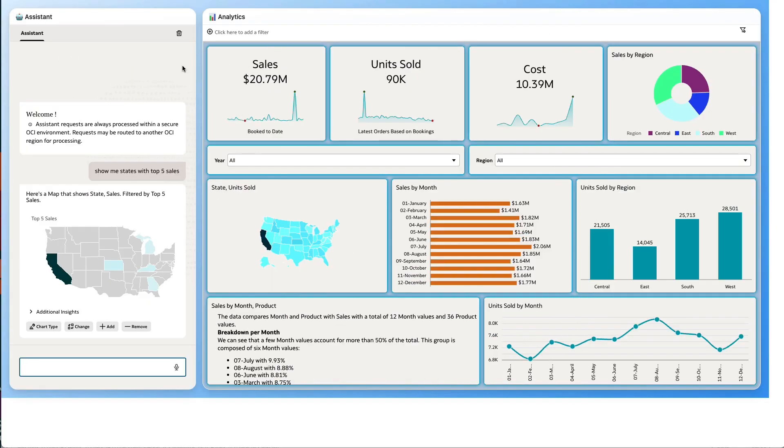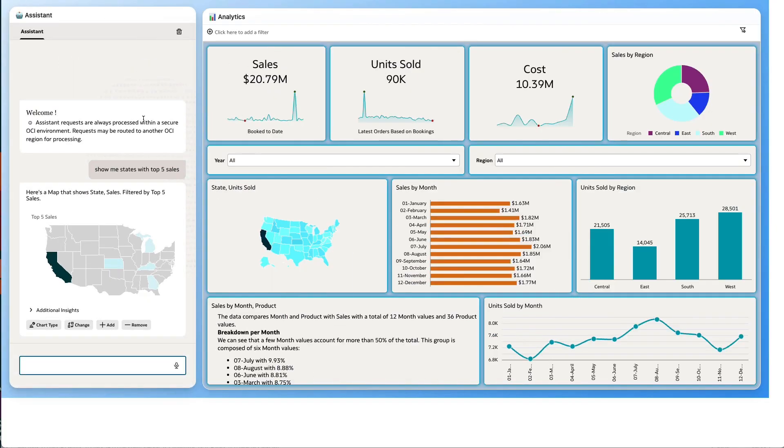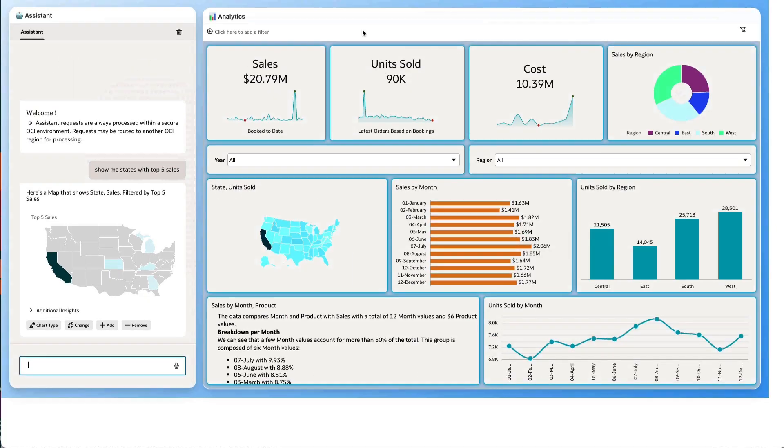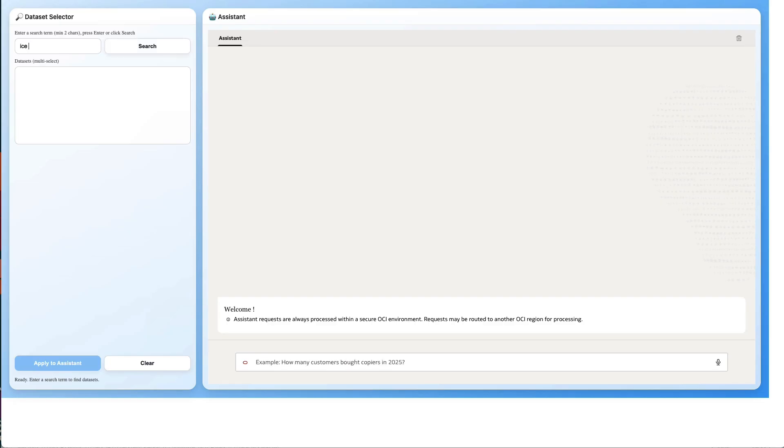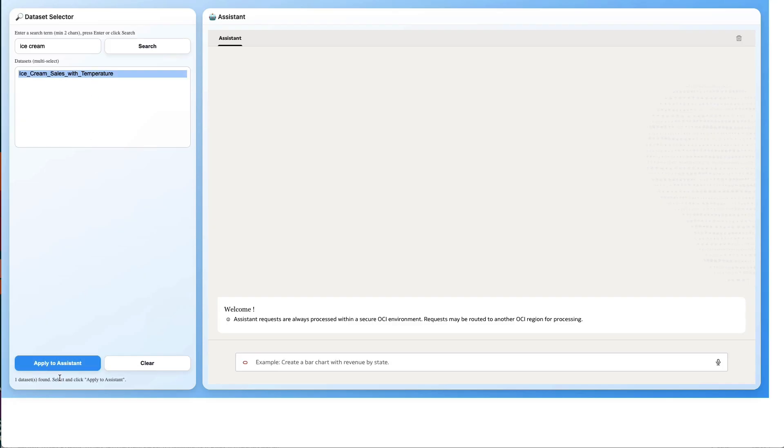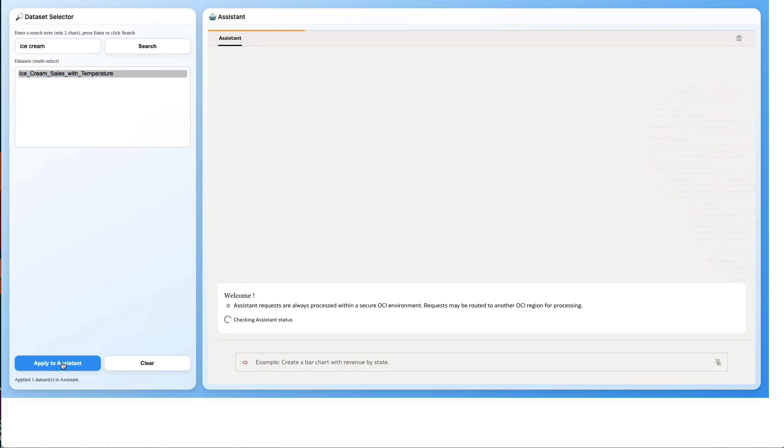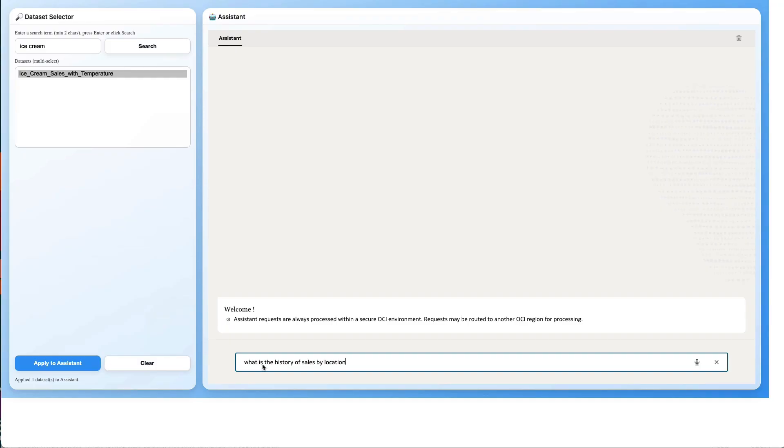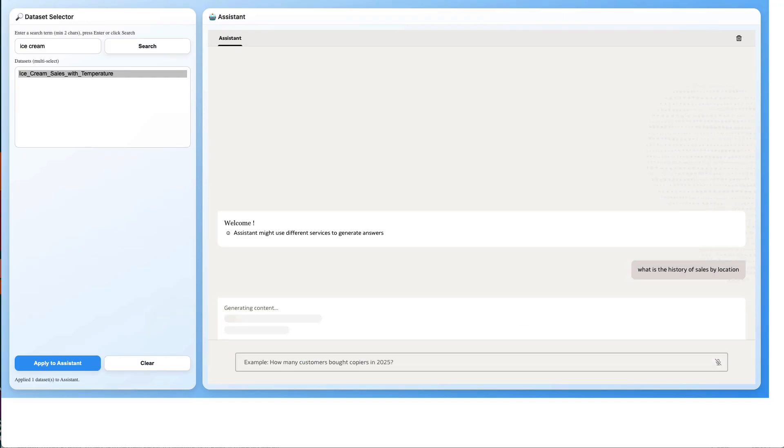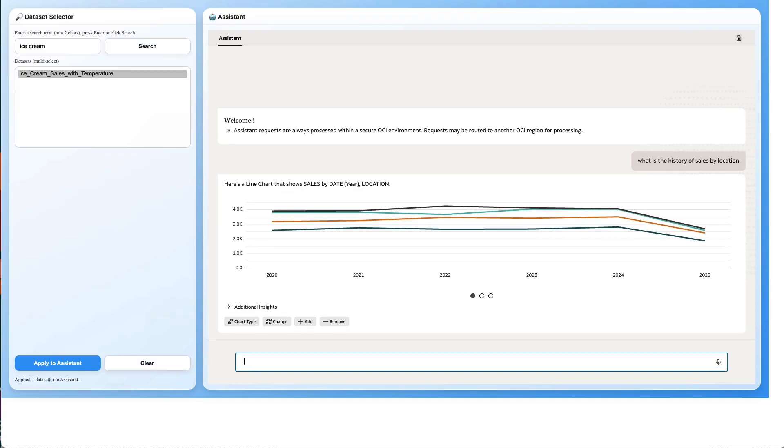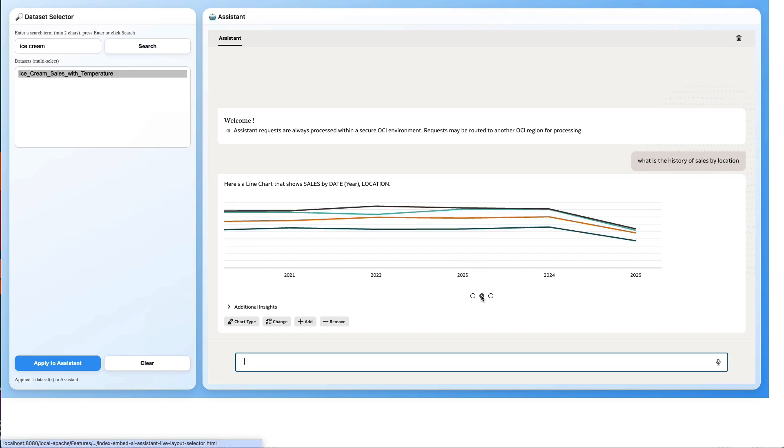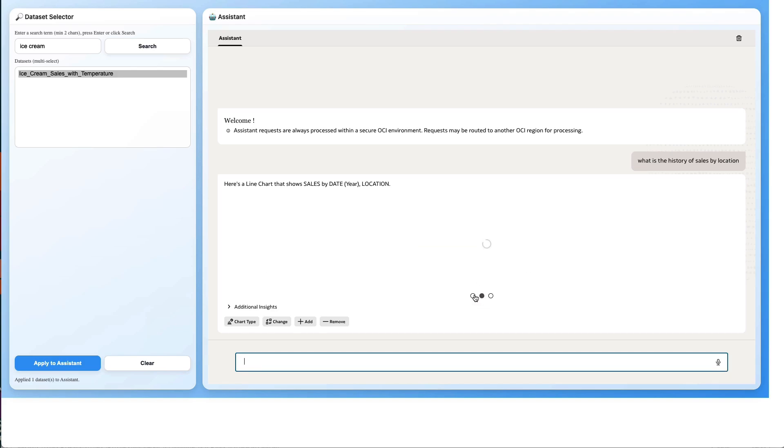For example, here I can choose to search for ice cream datasets, and here we have the ice cream dataset. I can apply that to the assistant and I can say, for example, what is the history of sales by location. Here we can change that to the various options provided by the AI assistant and continue to ask more questions.